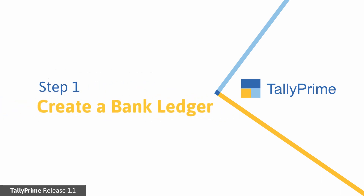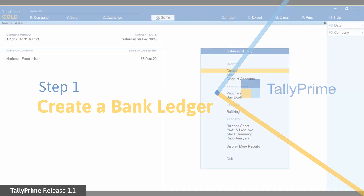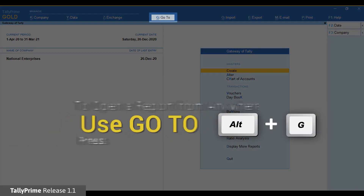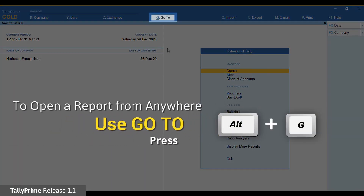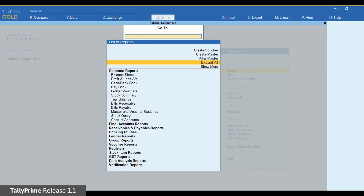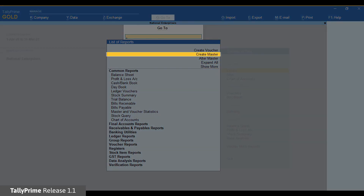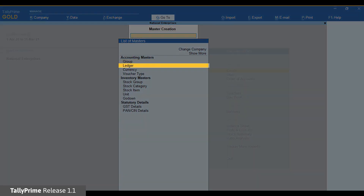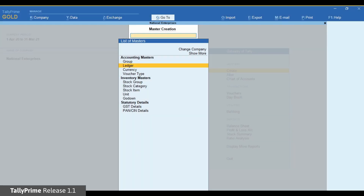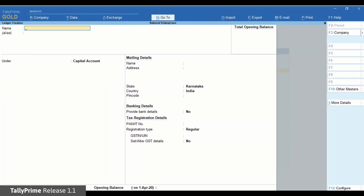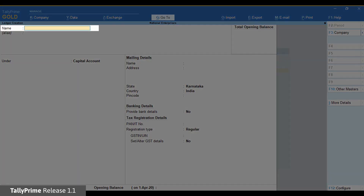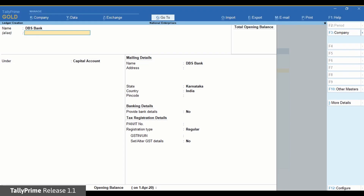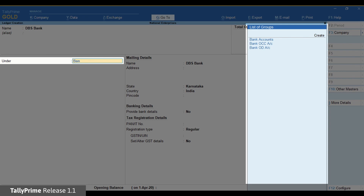First, create a bank ledger. Press Alt-G, select Create Master, press Enter, select Ledger and press Enter. On the ledger creation screen, enter the name of the ledger — let us name it DBS Bank. Select Bank Accounts.